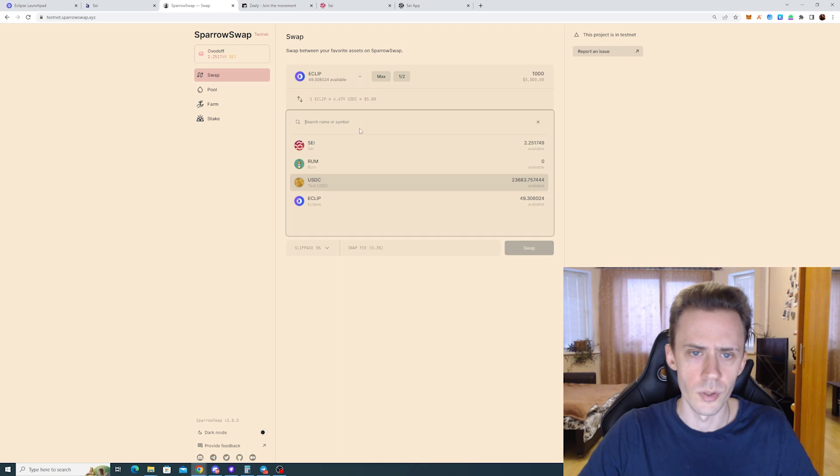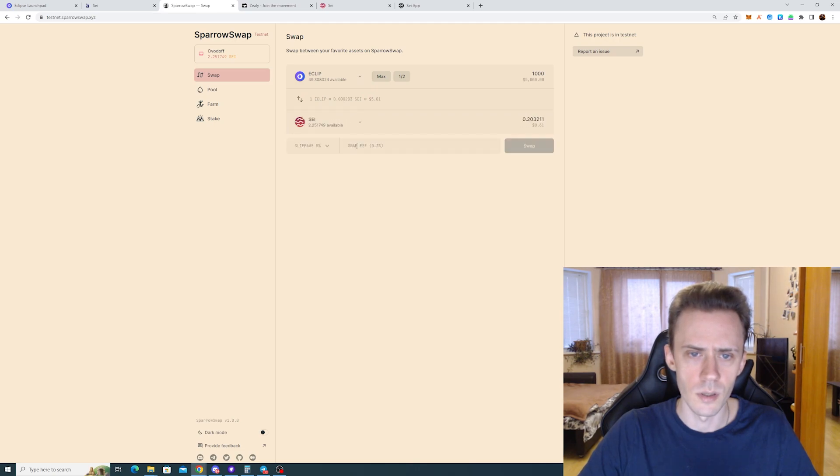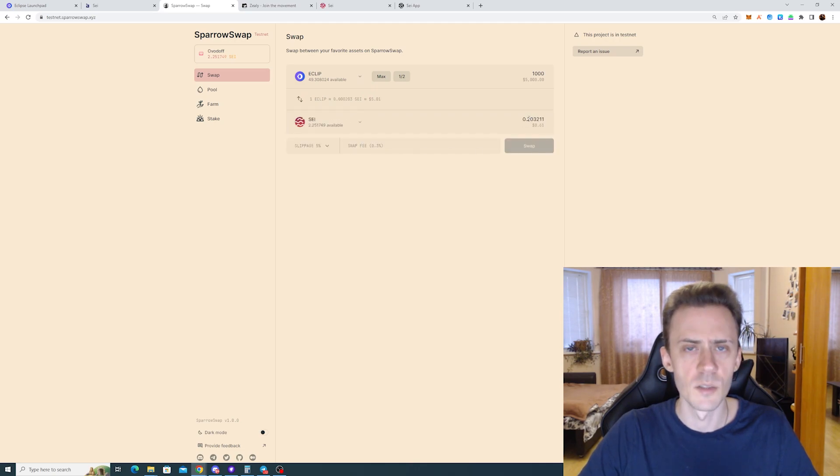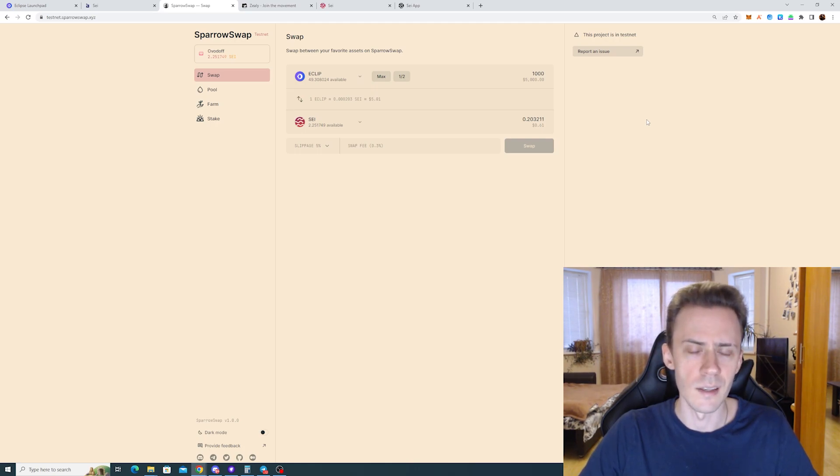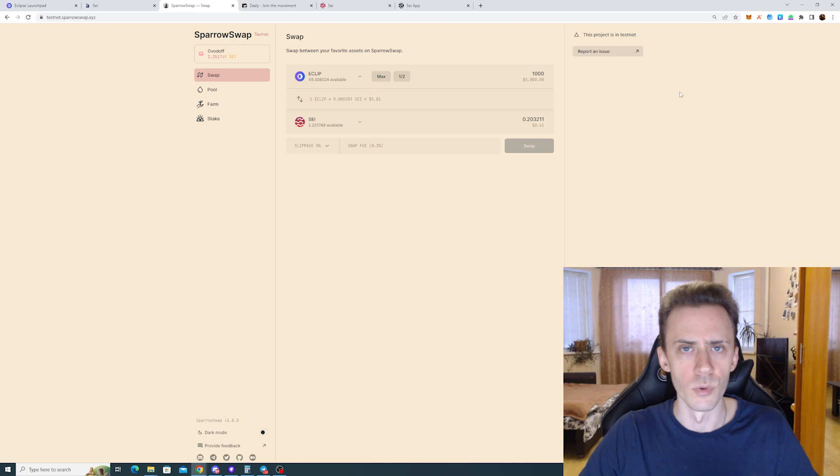No, not USDC. Yeah, it's 0.2 SAIT. So you're basically getting 0.3 SAIT daily from two faucets.